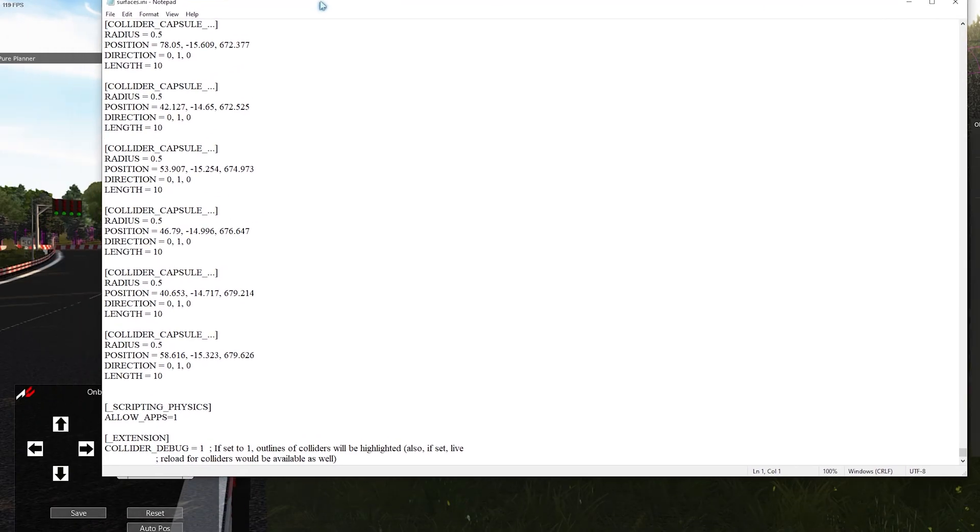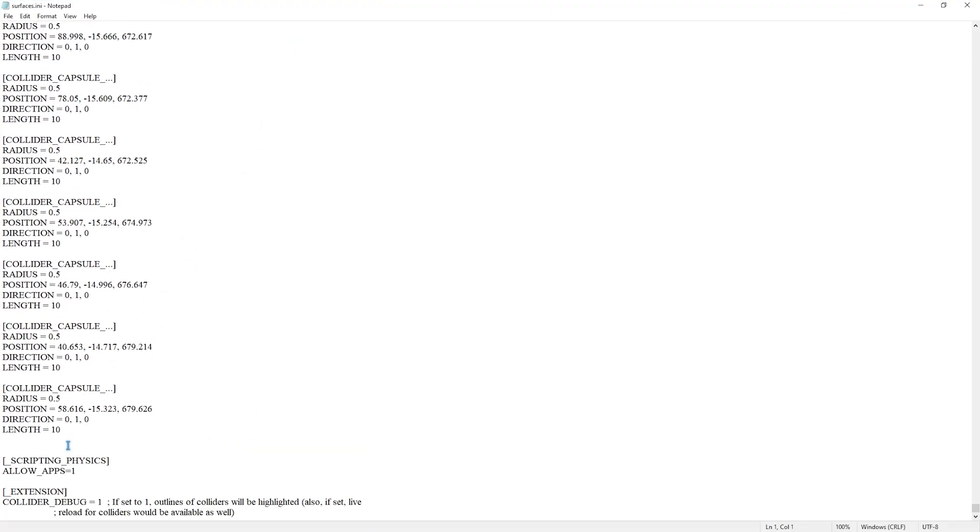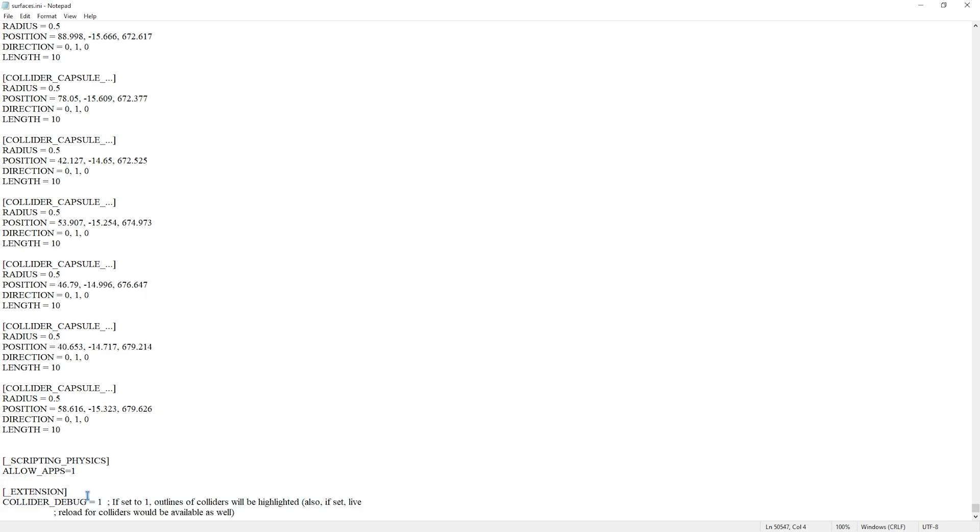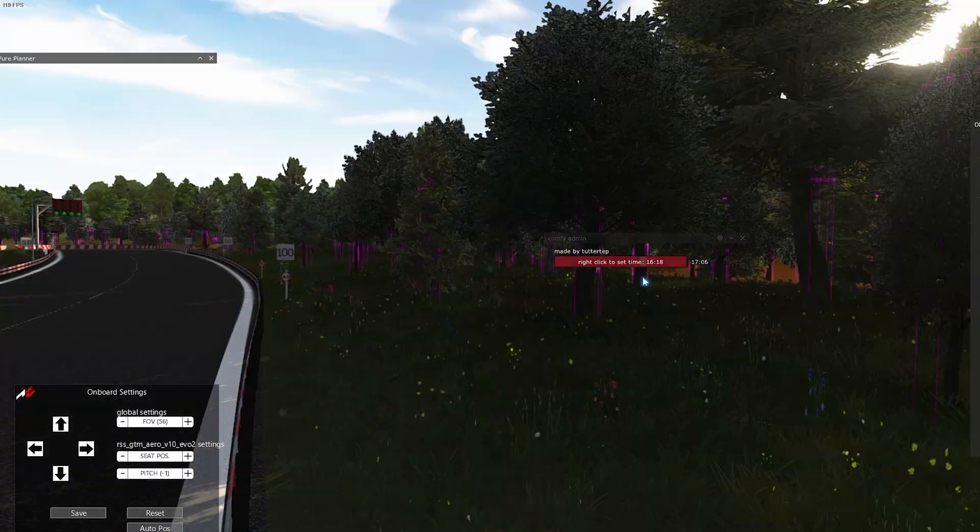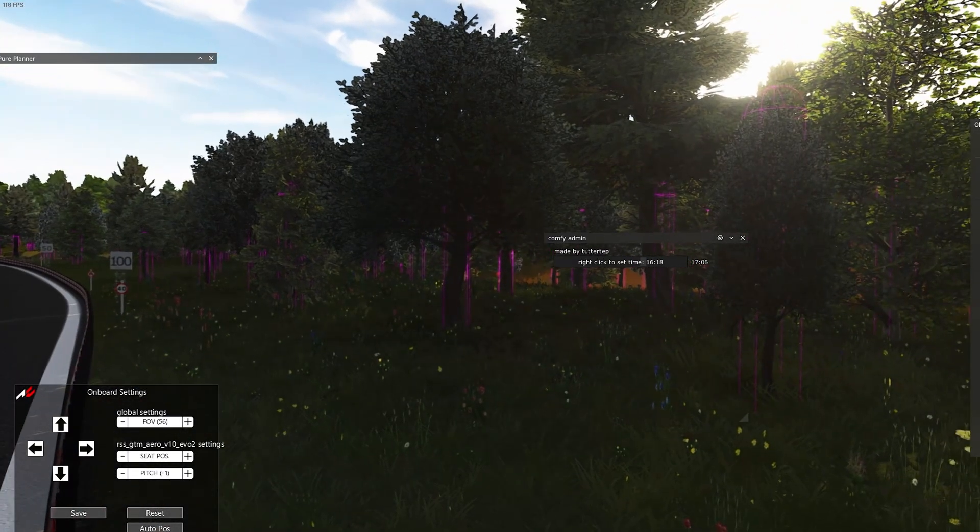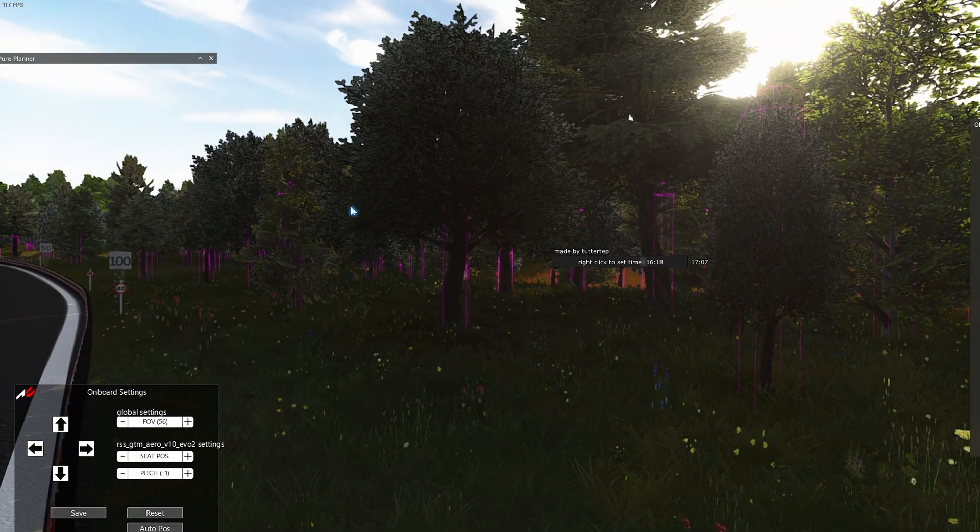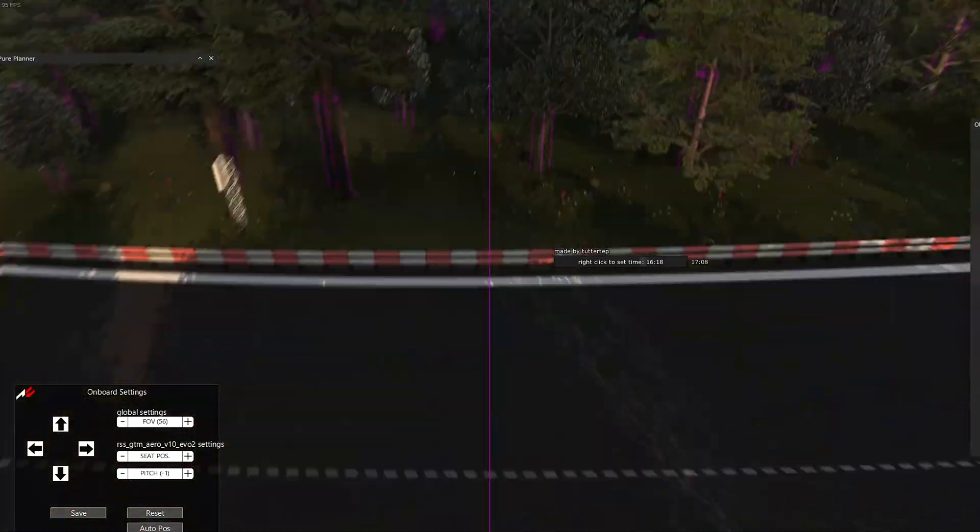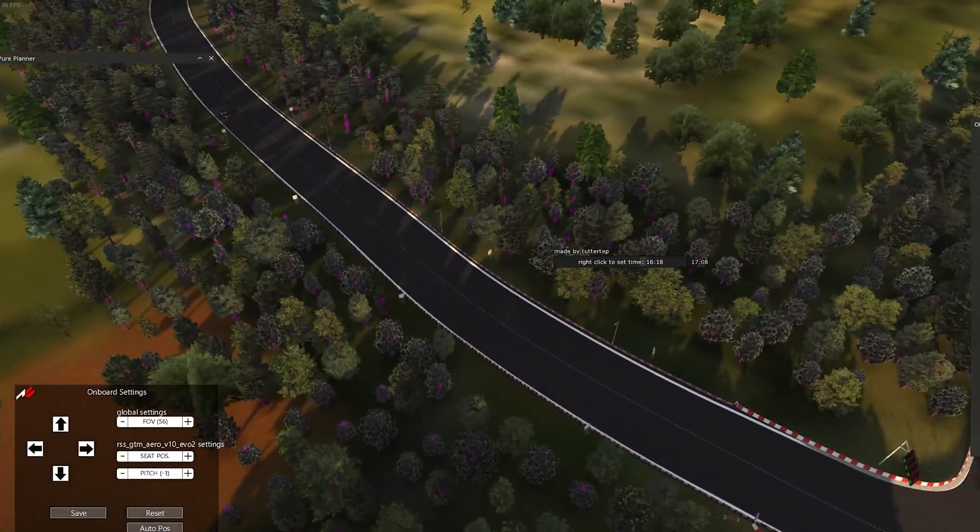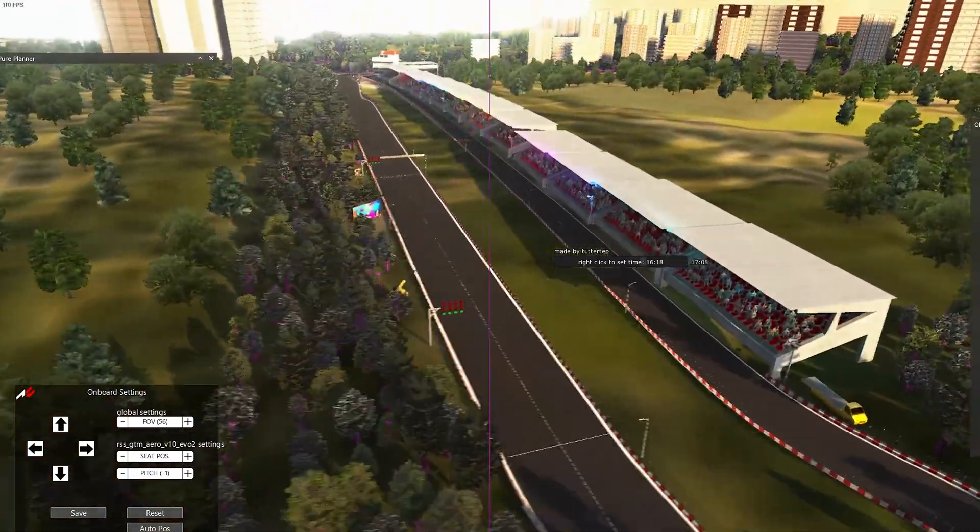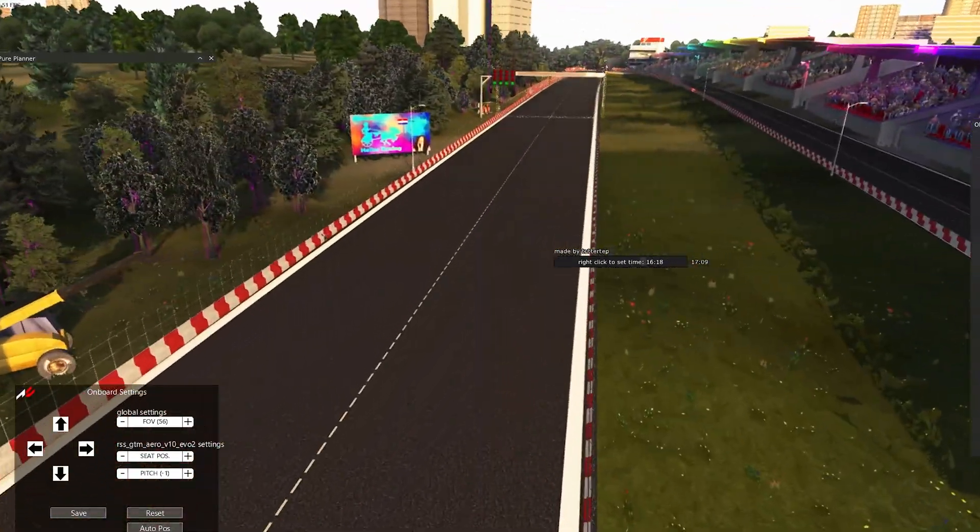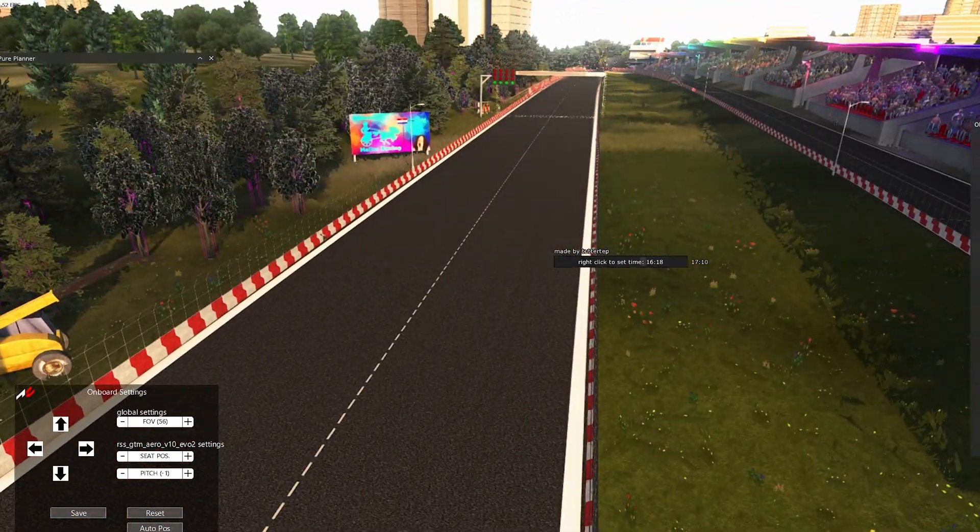The reason why I have them visible is in the surfaces.ini, I've added this little string here, extension, and then collider debug equals one, and that's the reason why we see all of these boxes, cylinders, and that's also the reason for the low FPS while flying around.